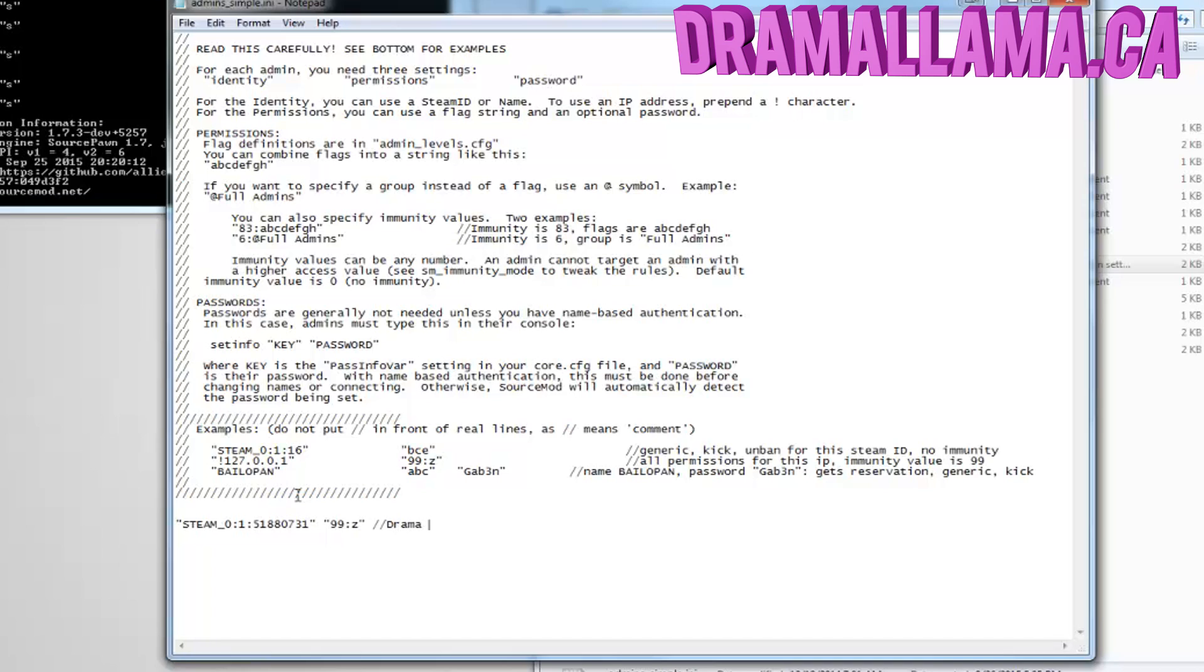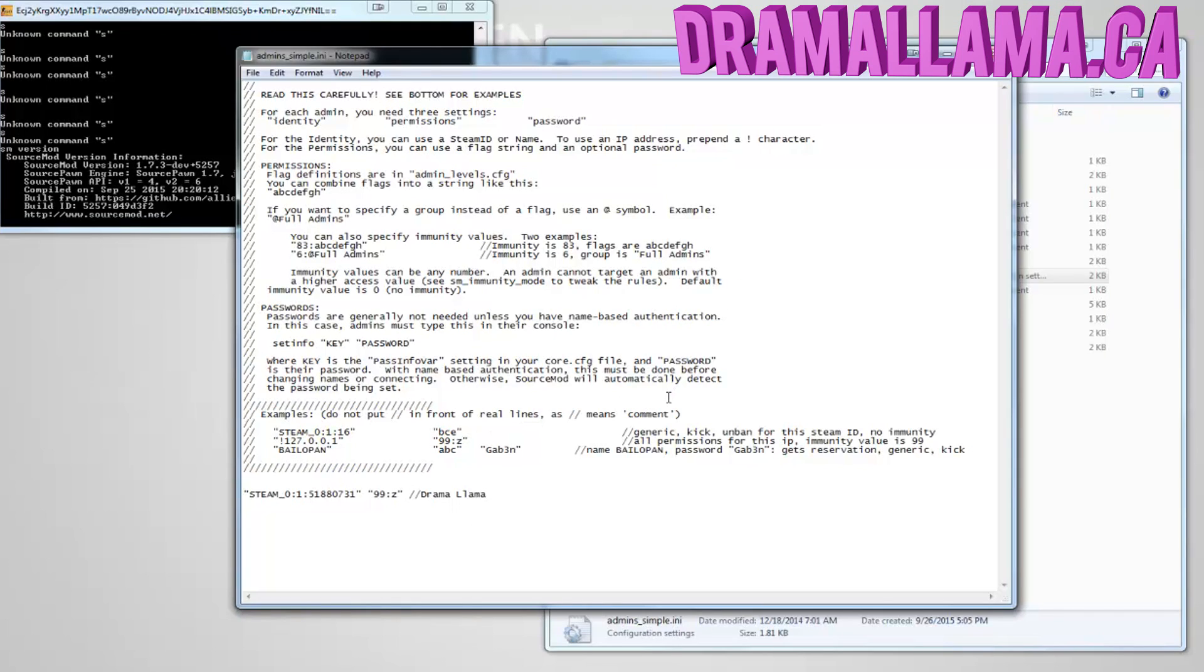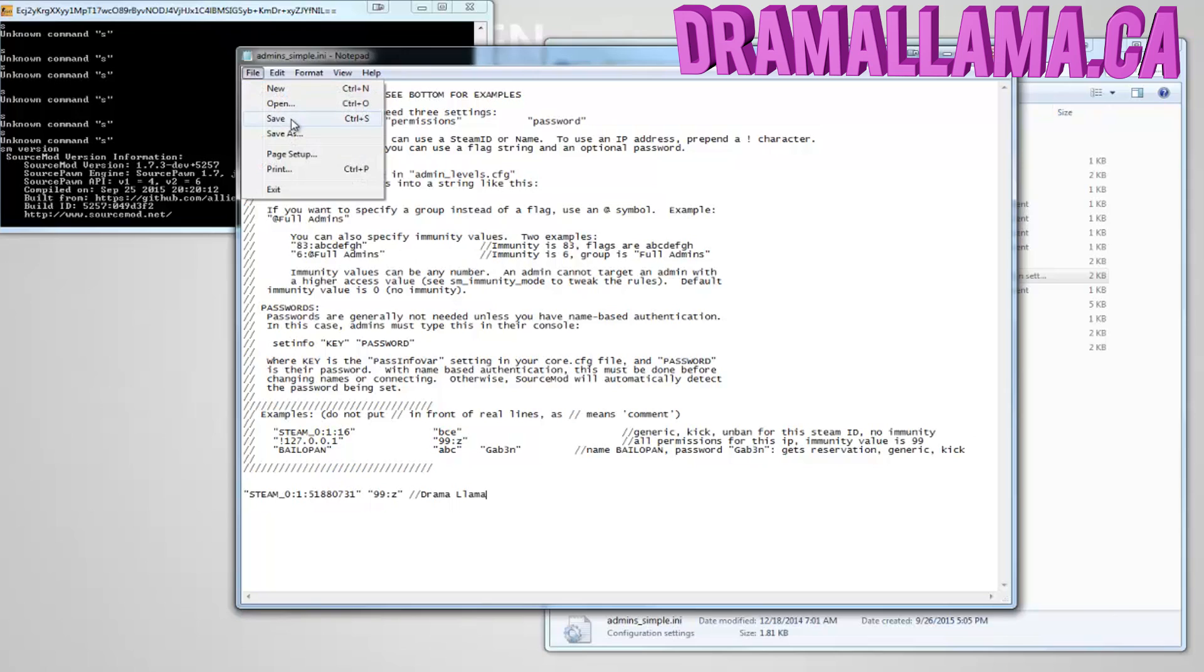And now do forward slash forward slash, enter their name or a little note or something just to keep track of them, because unless you remember all the Steam IDs, it's pretty difficult to tell who's who. When you're finished, just go to the top left, click file, save, then restart your server, and everything should be good to go.